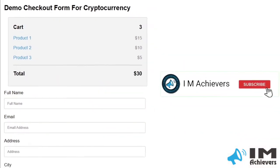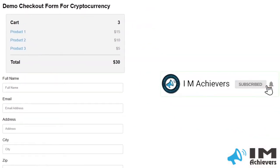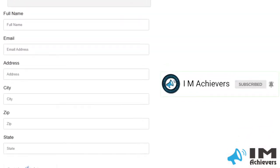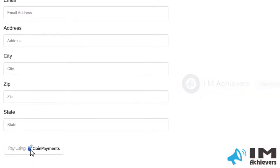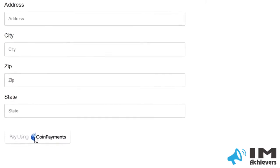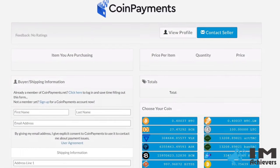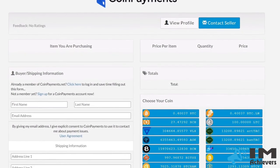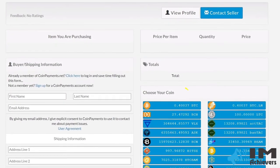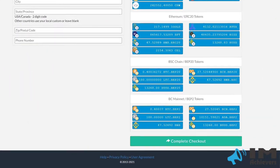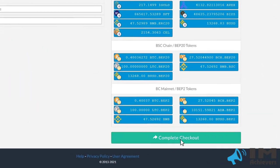Here is the demo of it. Fill all the details in the form and click on pay using coin payments. Here, fill all your details and choose your coin. Then click on complete checkout.